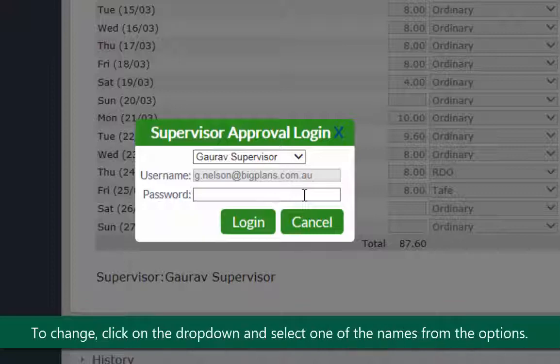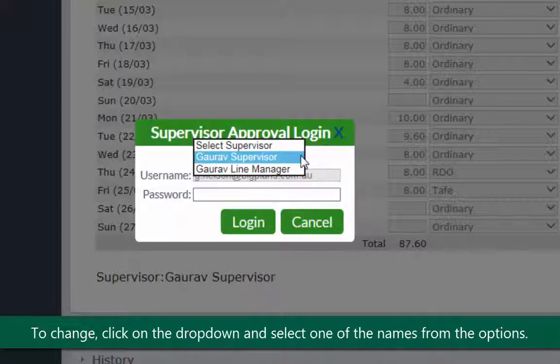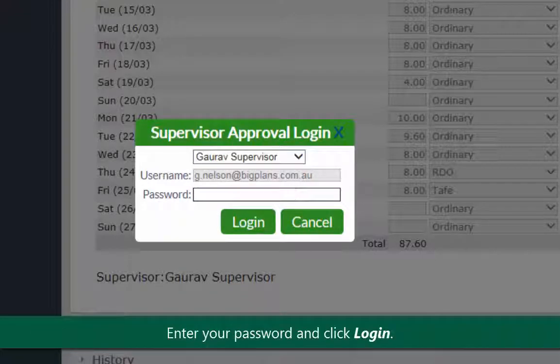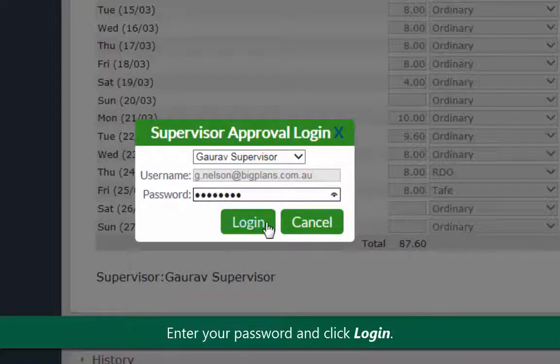Or, to change the supervisor, click on the drop down menu and select one of the names from available options. Enter your password and click login.